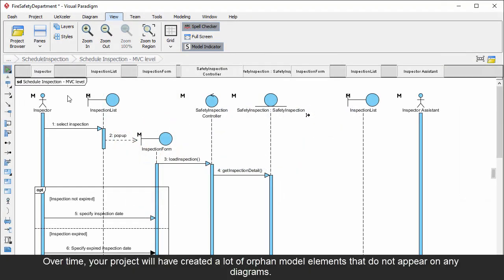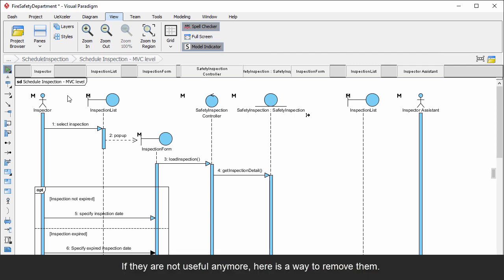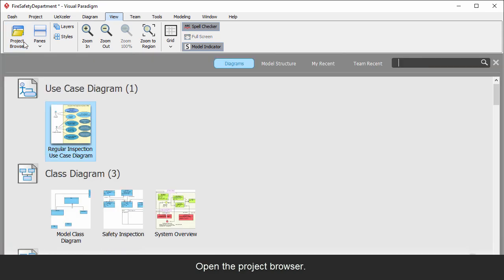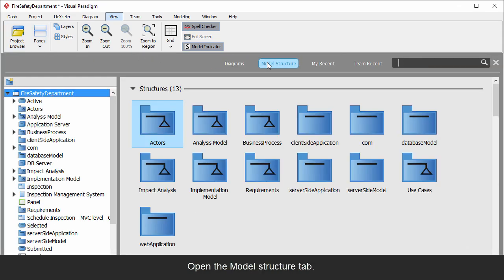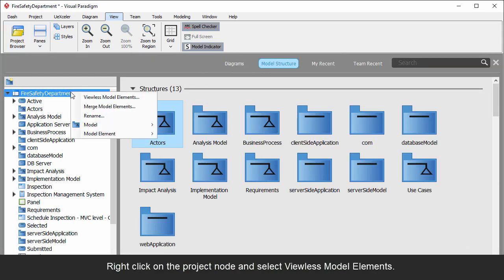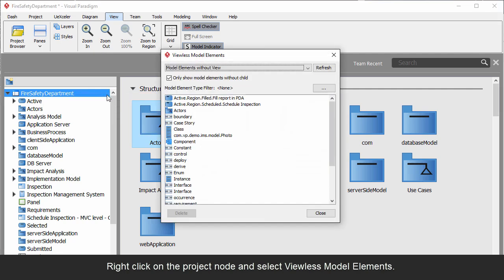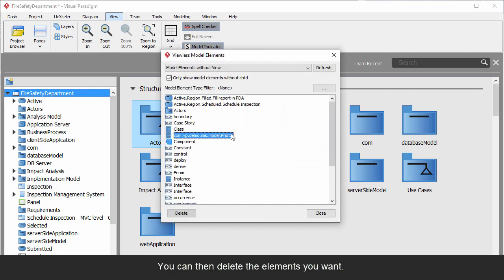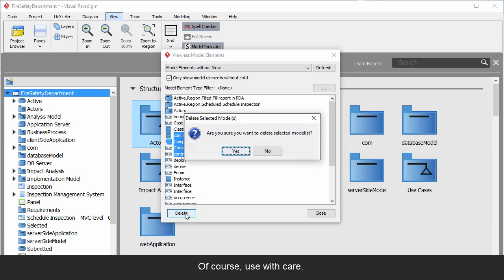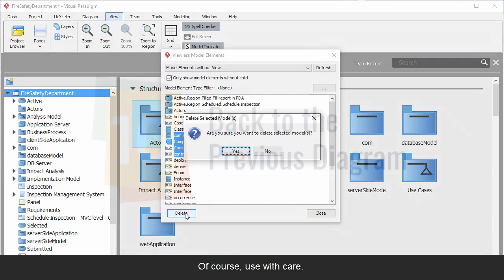Over time, your project will have created a lot of orphan model elements that do not appear on any diagrams. If they are not useful anymore, here is a way to remove them: Open the project browser, open the Model Structure tab, right-click on the project node and select Viewless Model Elements. You can then delete the elements you want. Of course, use with care.